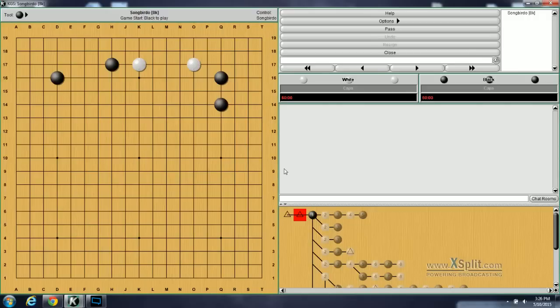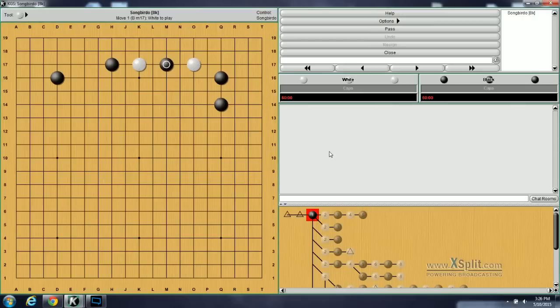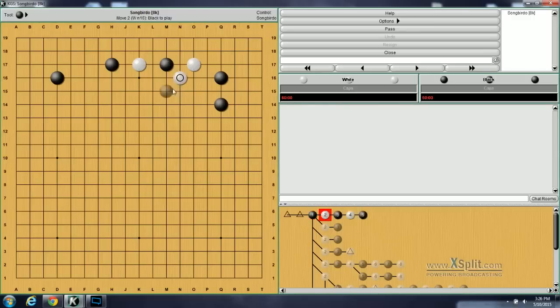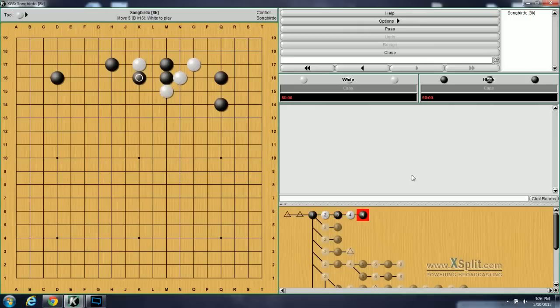The correct answer from the book is black invades here, just split it right down the middle. And then a continuation from the book on this very problem is white now diagonals here. Black can come out. White hanes, and then black attaches on top. And that is the end of the first question.